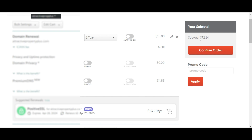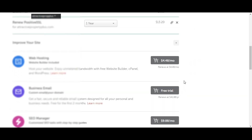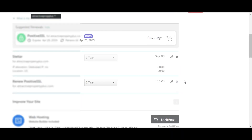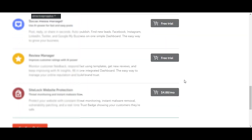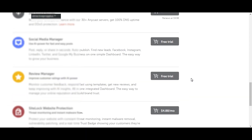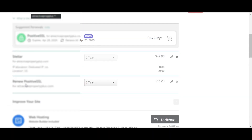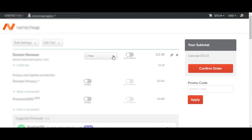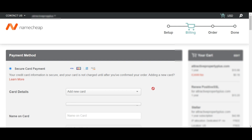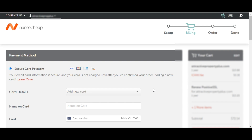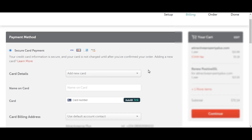Once you've changed the SSL to one year, notice the price has reduced — you're no longer being charged for five years but for one year. Look through all the other services and make sure everything is okay before you proceed. The SSL is one year, the hosting space is one year, and the domain renewal is one year. Then click on Confirm Order. This is where you specify your payment method and put in your card details to complete the renewal.